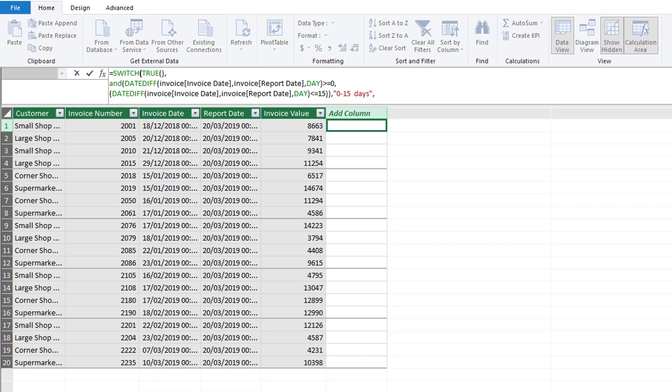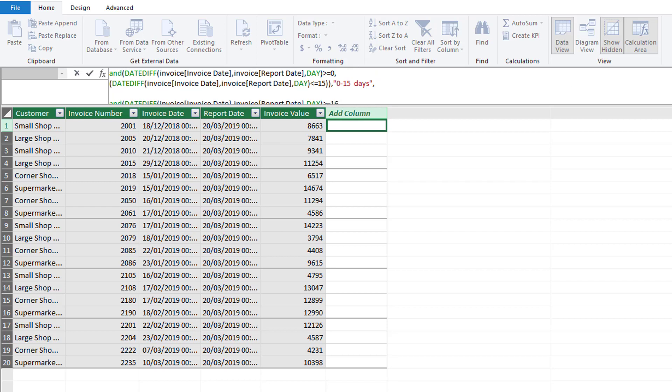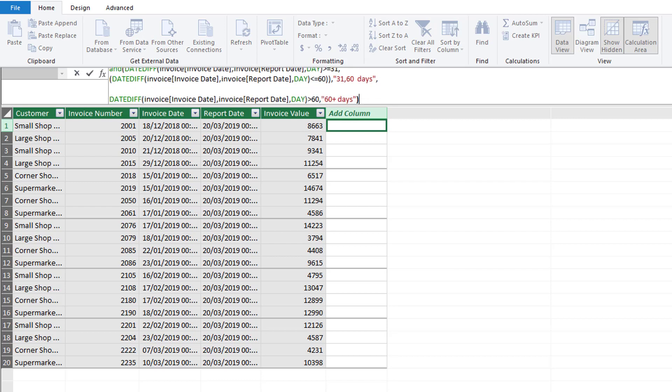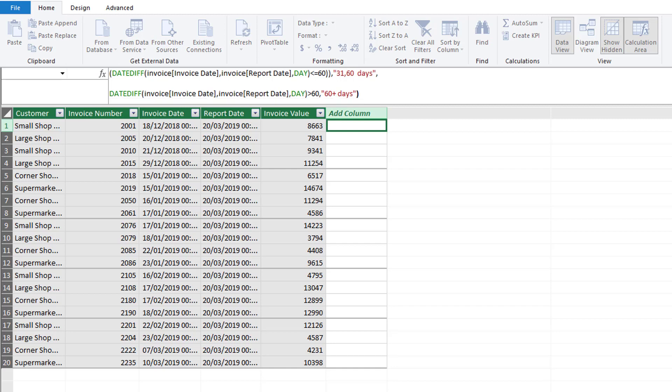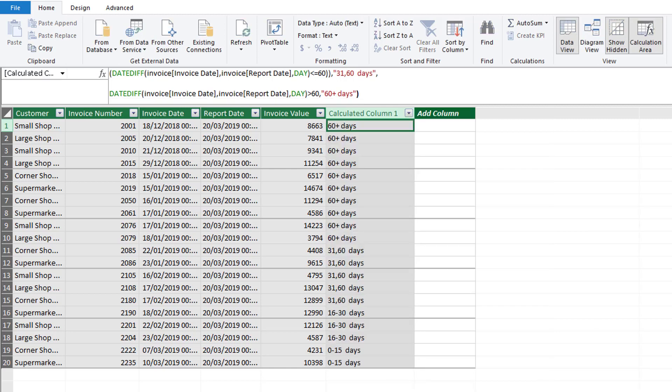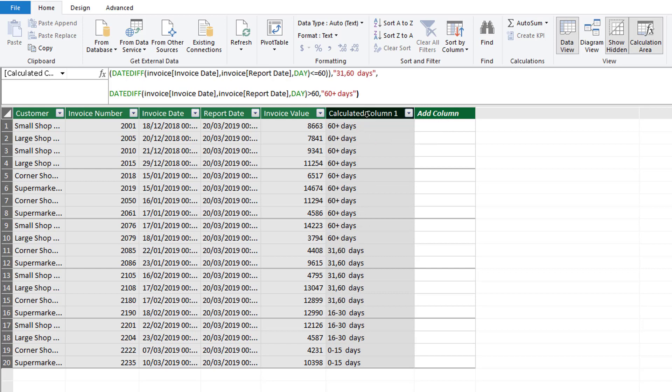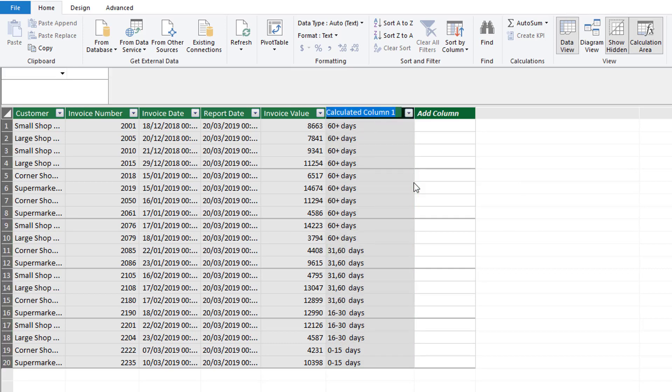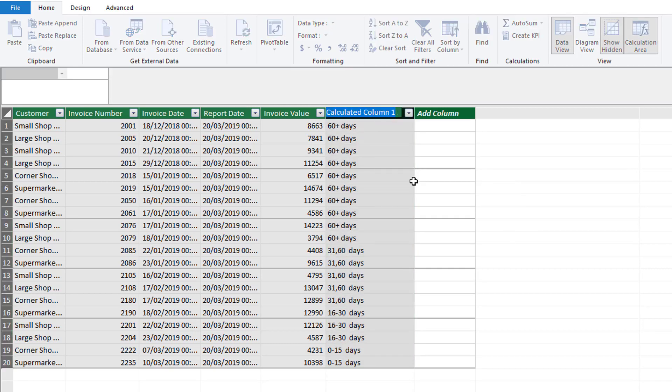When we close our bracket we should be closing the bracket on our SWITCH function. This bracket here has got darker. If we hit Enter this will now populate our calculated column with our new classifications. Let us just rename this column to Aging.